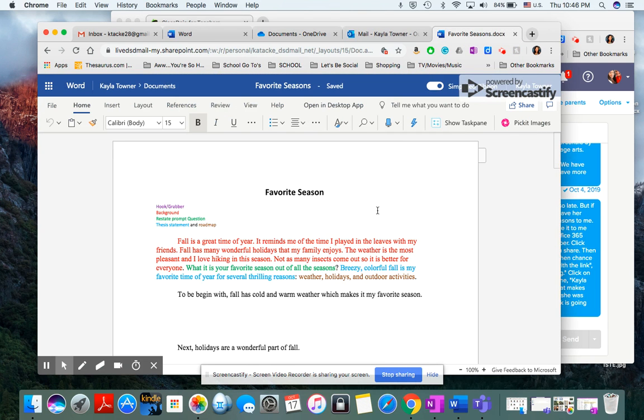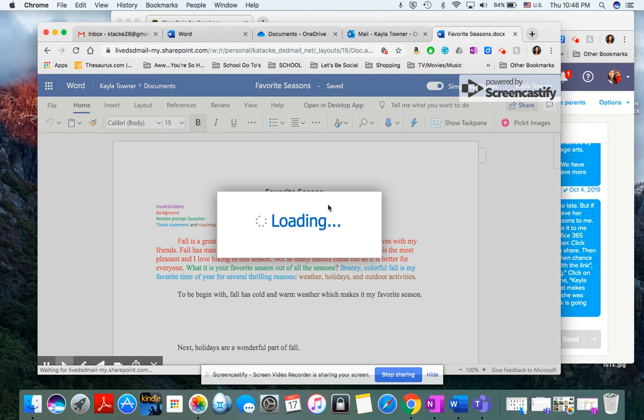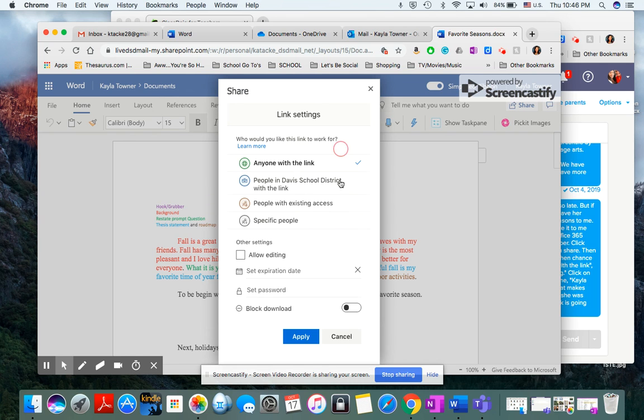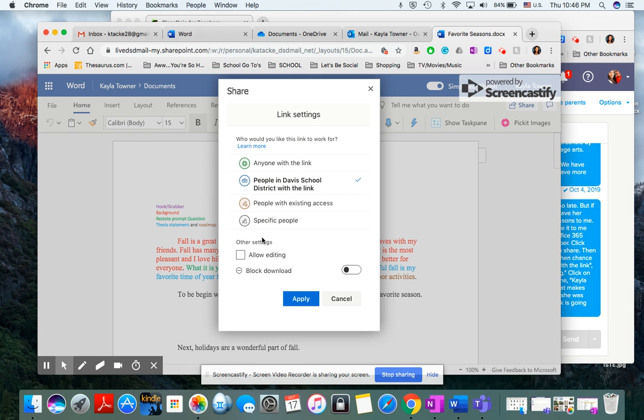Once they click on their paper, they'll see the share button in this corner. They need to click on that and then click on 'anyone with the link can view,' then click on 'people in Davis School District' and 'allow editing.'